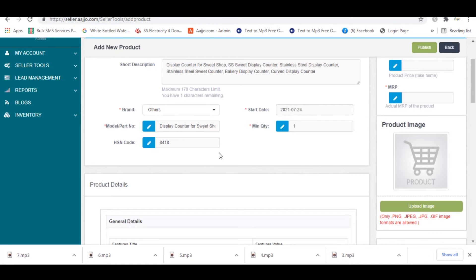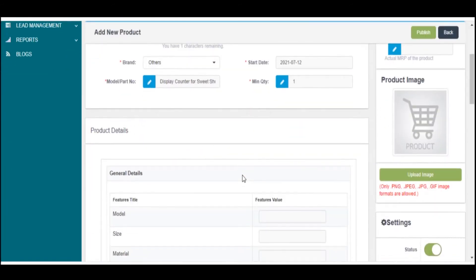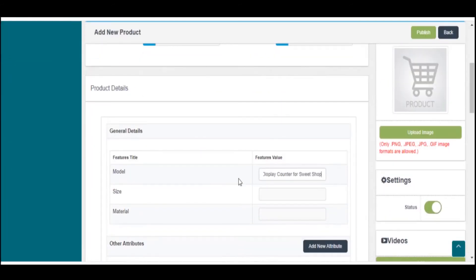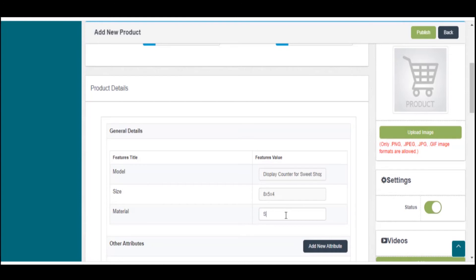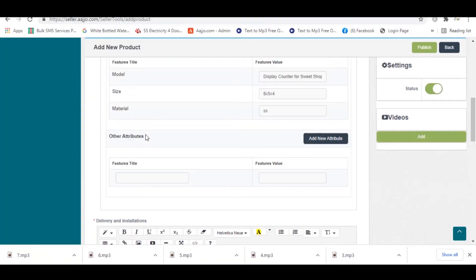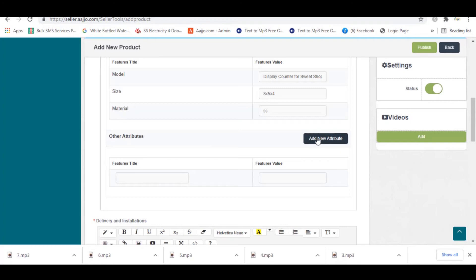Under Product Details, fill the general details by entering all the features value for model, size, material in the provided spaces. If you have any other attributes to add, you can do so by selecting the Add New Attributes button.